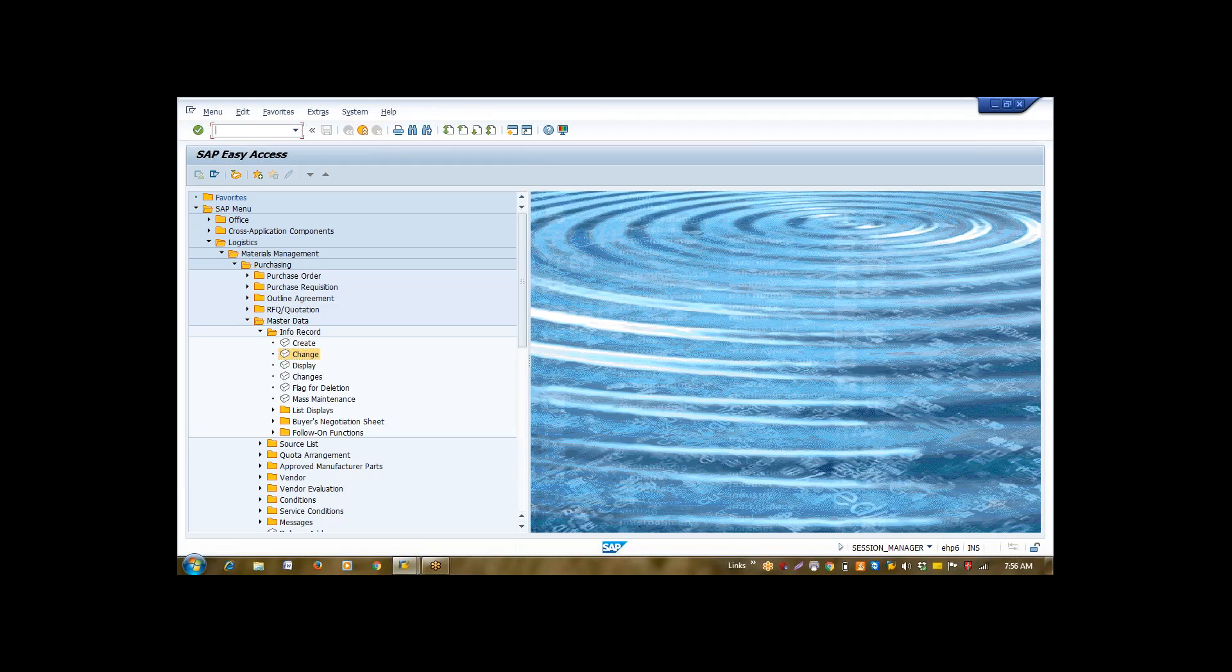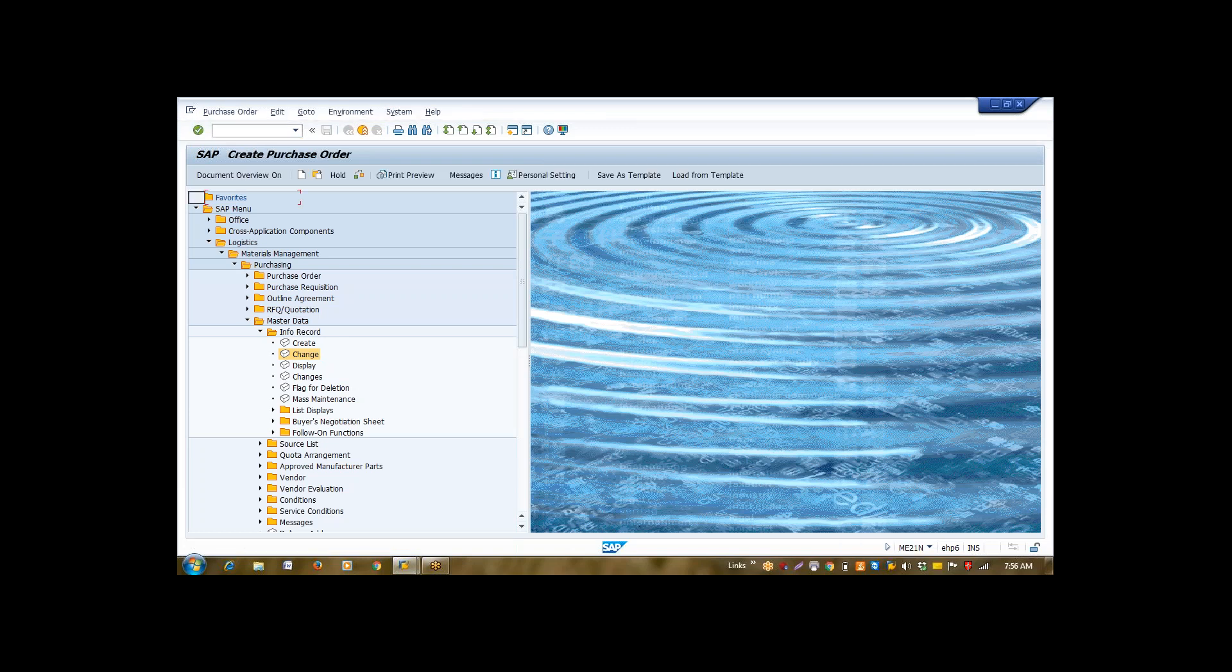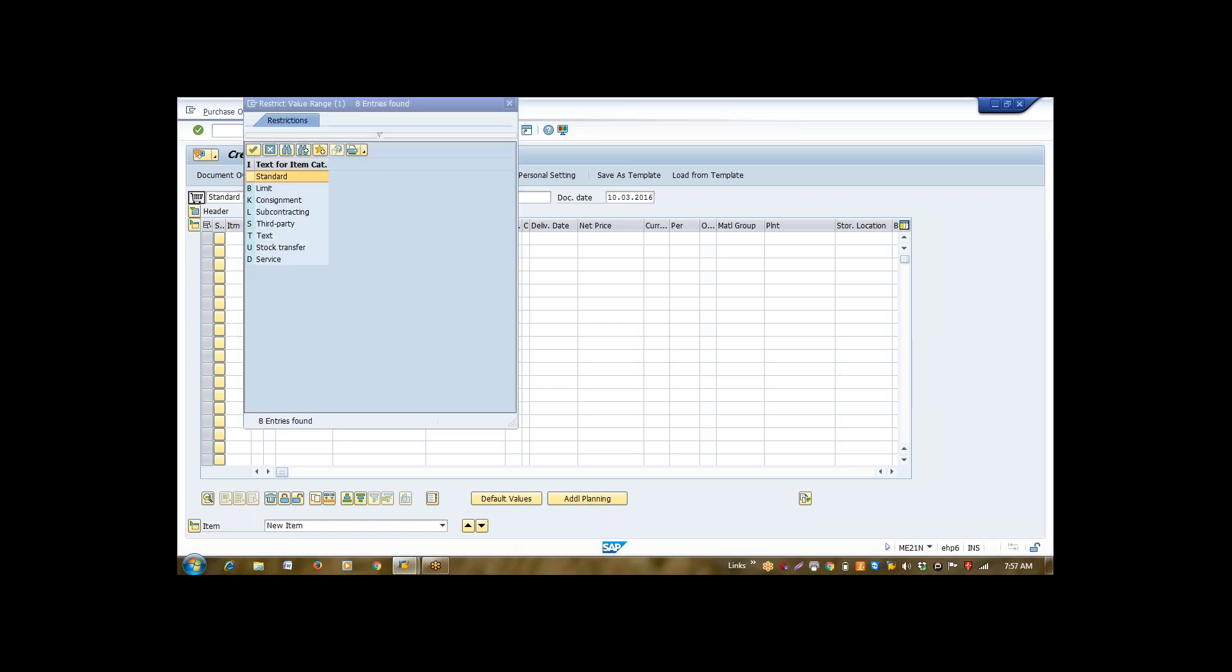Now comes my purchase order creation. Vendor consignment is a special procurement, but definitely whenever we procure anything, whether it is a regular procurement or a special procurement, it must be routed through purchase order. What is the difference between regular procurement and special procurement? The differentiation is done on basis of this item category.